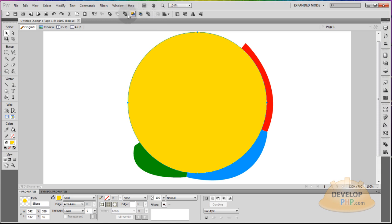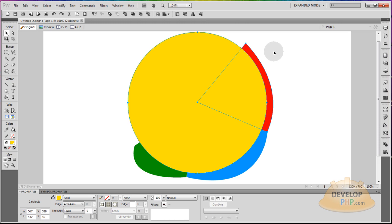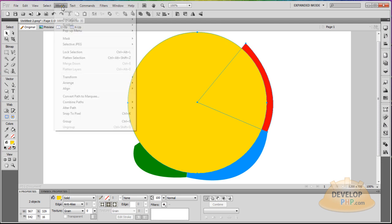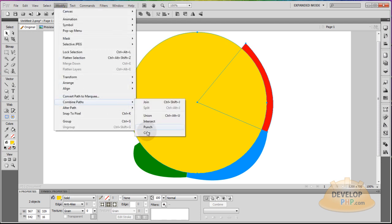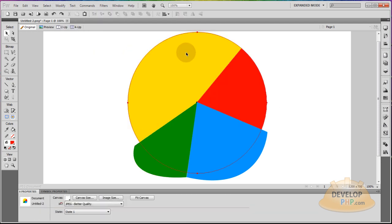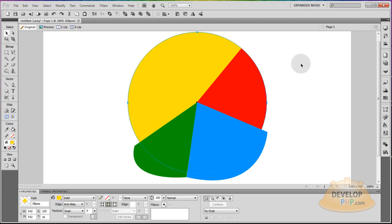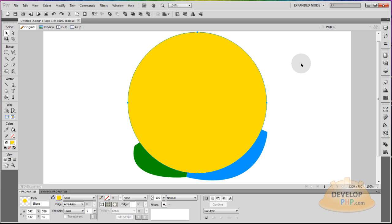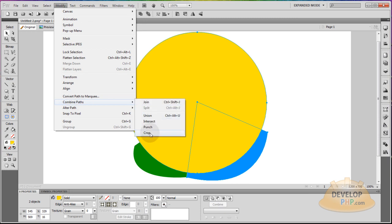Once you have that in front, select it and the shape you want to crop by holding Shift to select them together. Go up to Modify, Combine Paths, and Crop. Now highlight the yellow shape again, Ctrl+C, Ctrl+V, bring it to front — Ctrl+Shift, up arrow key. Then select it and the shape you want to crop, and go to Modify, Combine Paths, Crop.